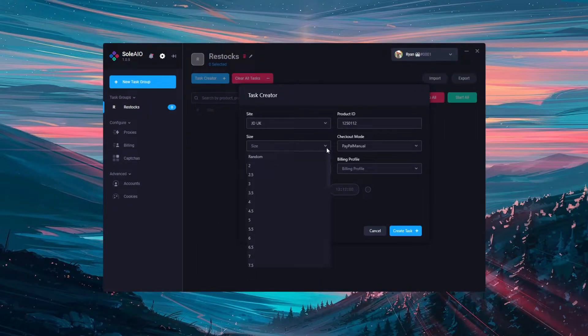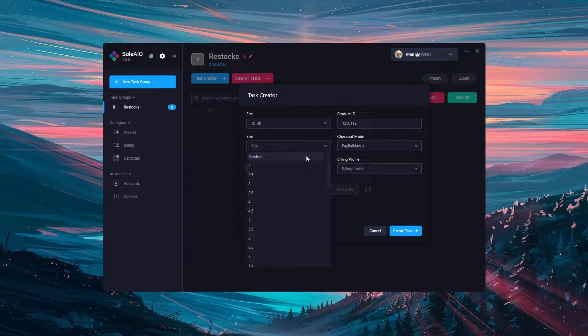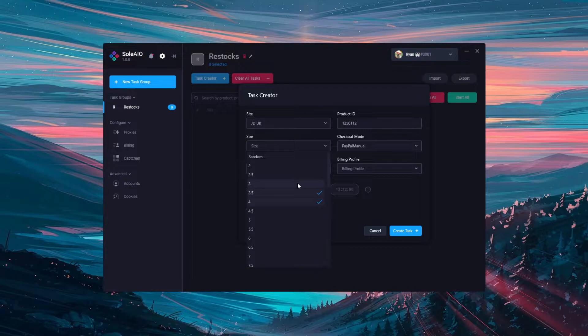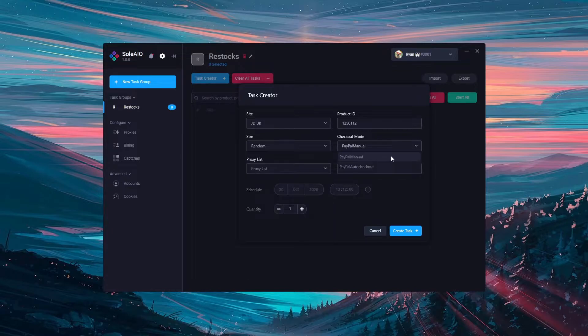Once you've entered the product ID you can select the size. Choose random if you don't mind what size you get or choose the specific sizing here. You can also select multiple sizes if you want the size range.